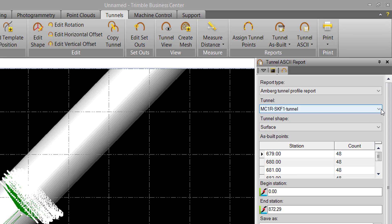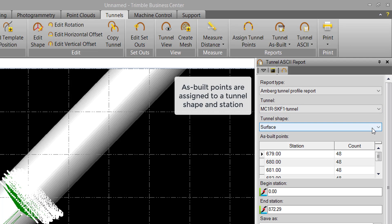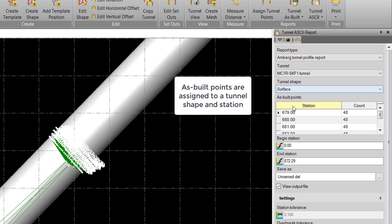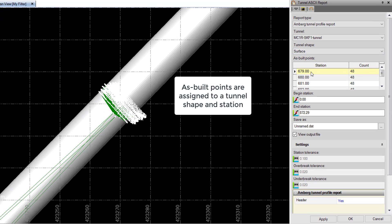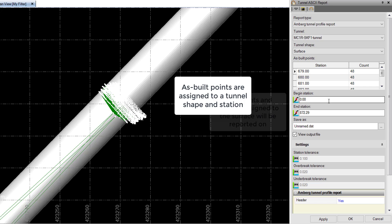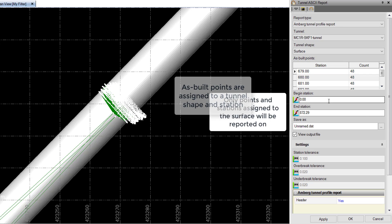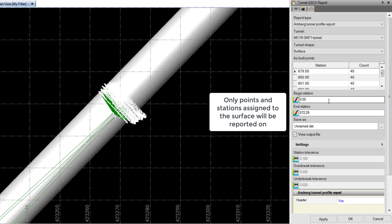We have the tunnel we want to generate a report from, the surface we want to use, and then here we have the stations and the points that are assigned to that surface within the tunnel. We have our Begin and End Station, which defaults to the entirety of the horizontal alignment. We can choose to create a subsection of this to run the report if we want.